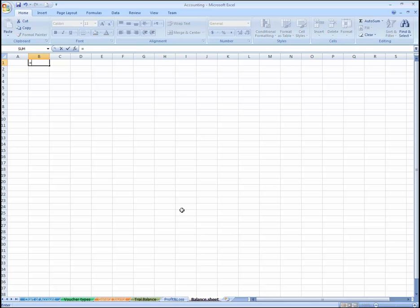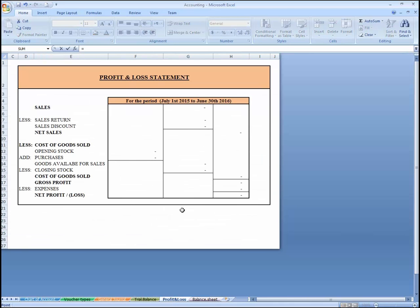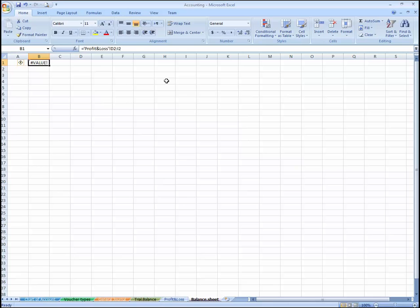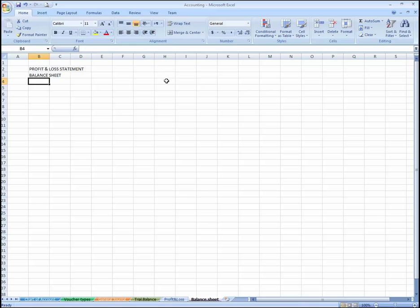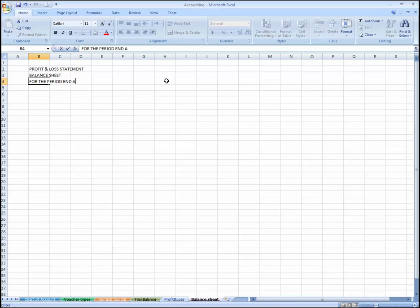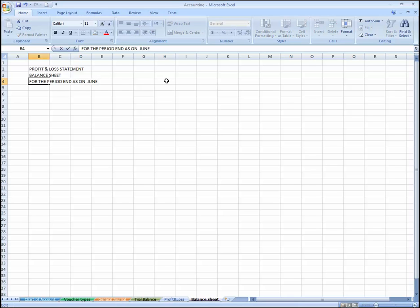Here I'm going to use the company name, so equals this. And here I'm going to use the name 'Balance Sheet', and for the period, as on June 30th, 2016.